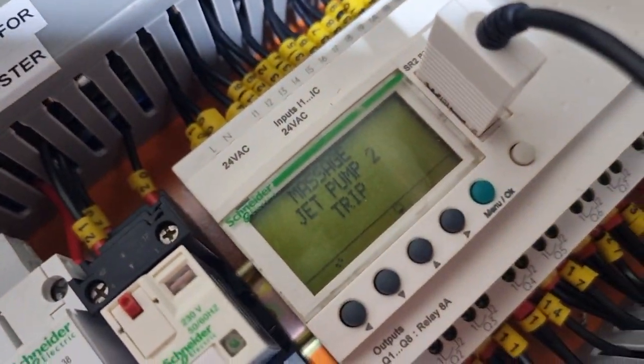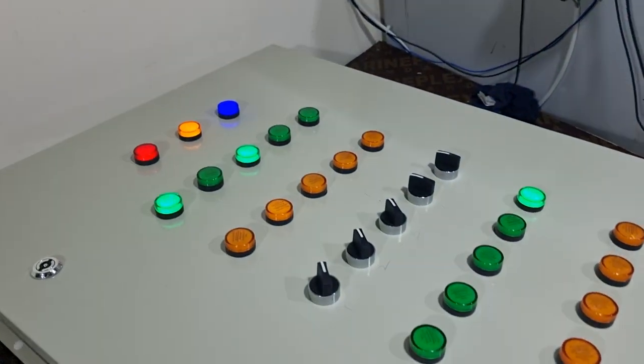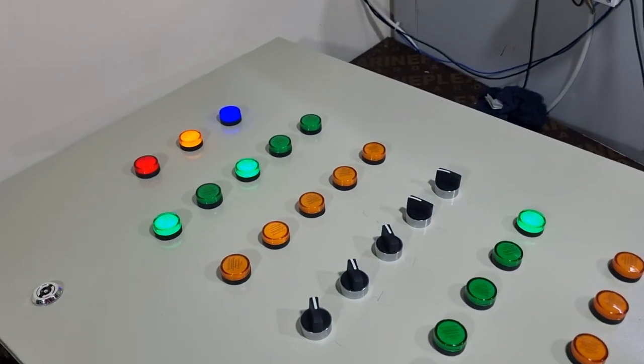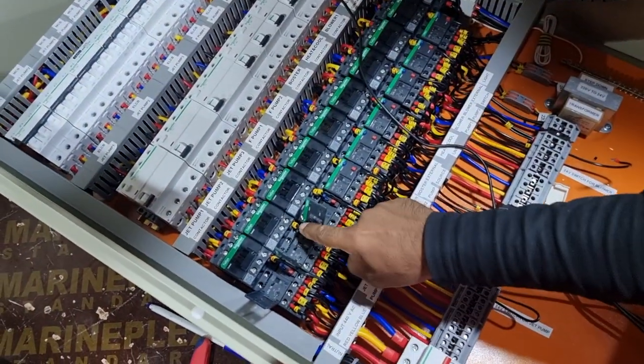Massage jet pump 2 trip, okay. Give me a second, now 1 and 3 is going to reset. Reset now.